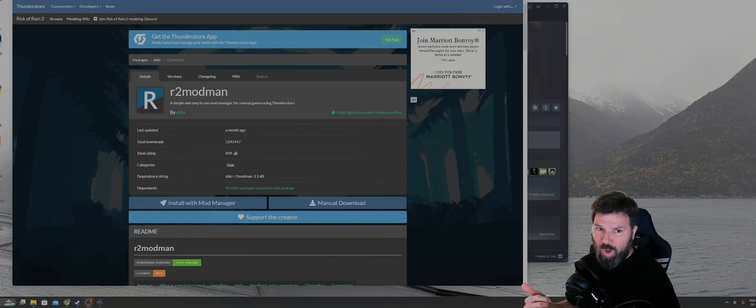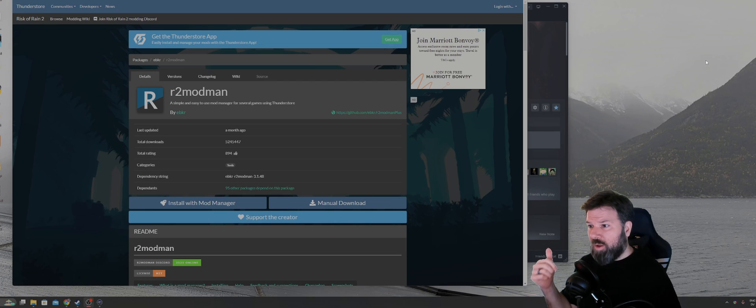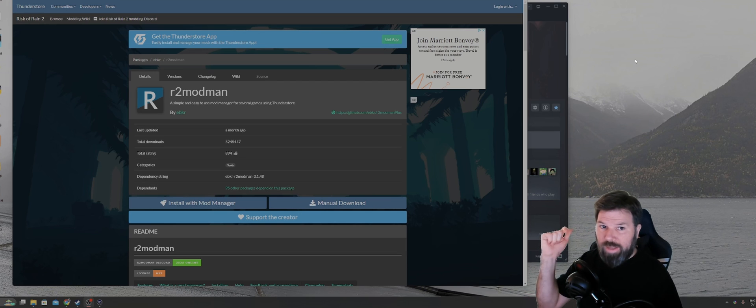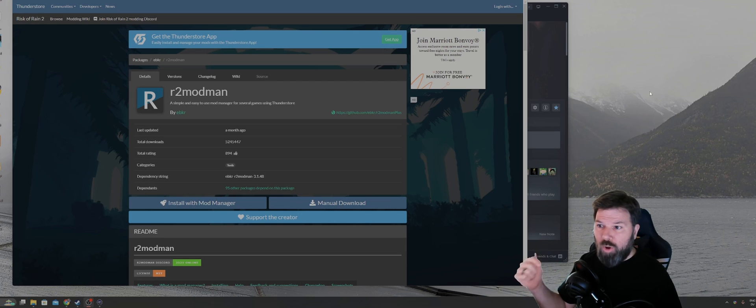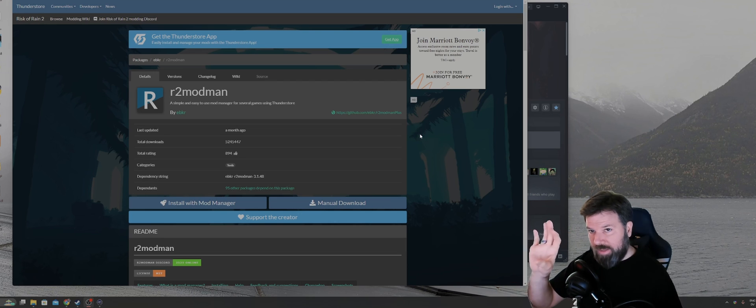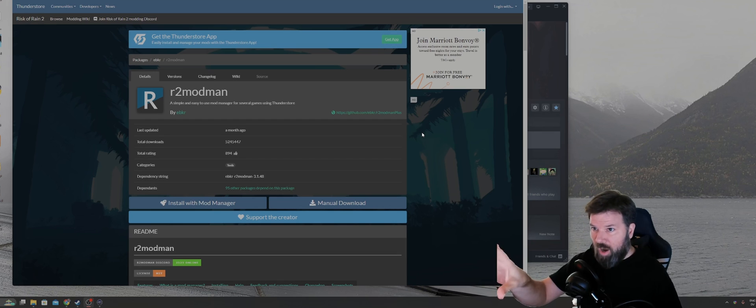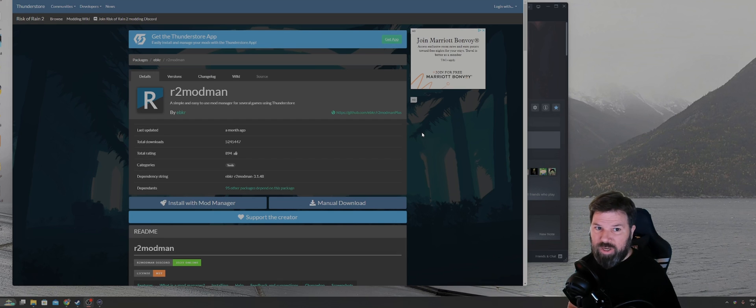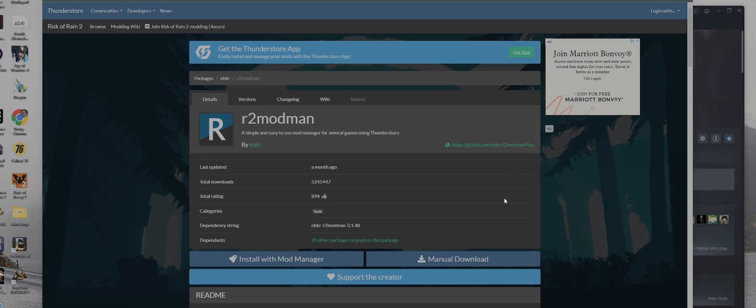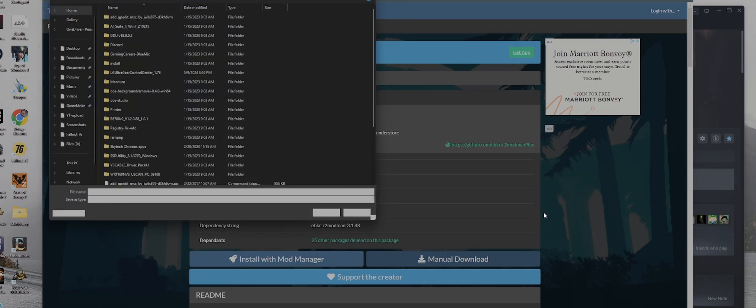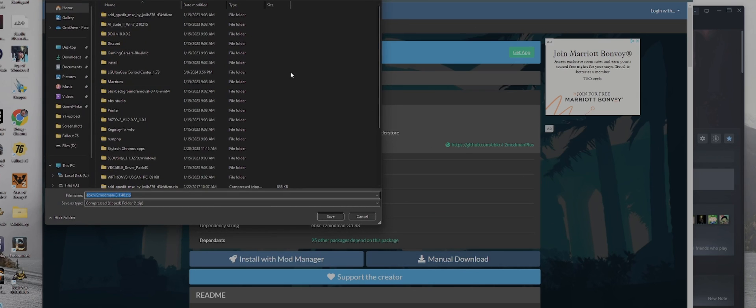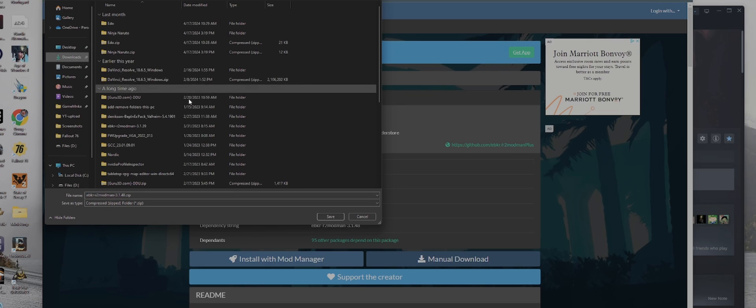Okay, let's go. Step one, we're going to use the link that's down in the description to pull up R2 Mod Man on the Thunder Store. I already have the page up behind me here. And you're going to want to click on manual download. Again, I'm downloading it to just my downloads folder.